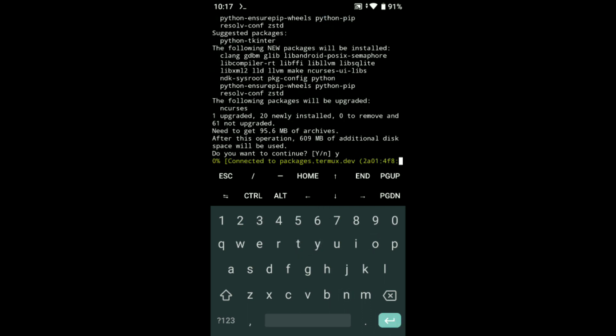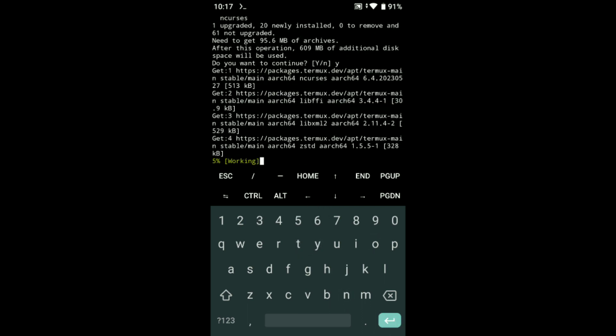Type apt install python3. Put this command and wait guys.